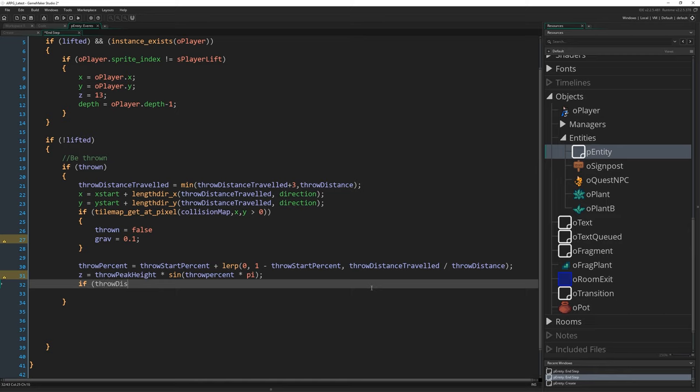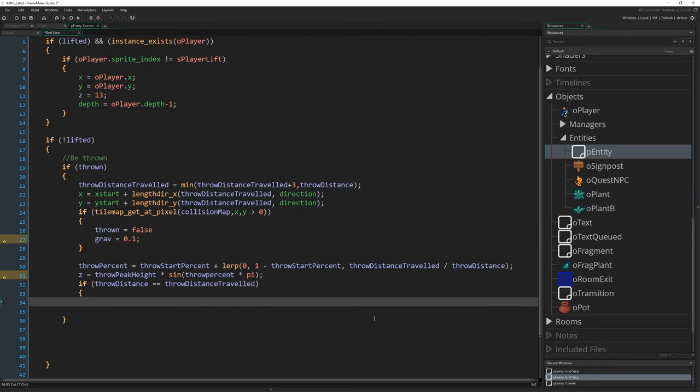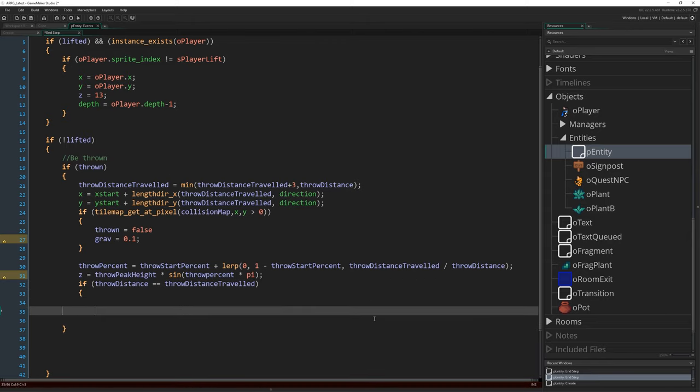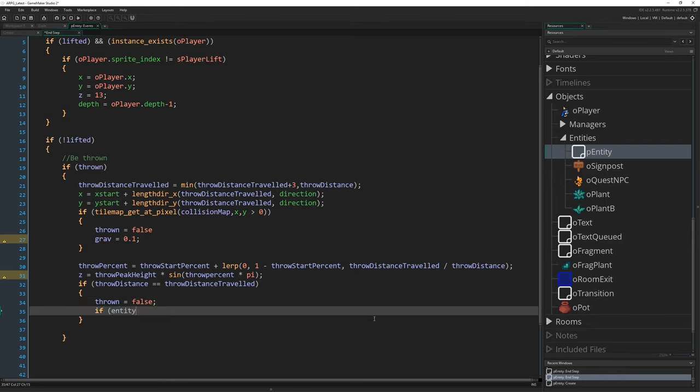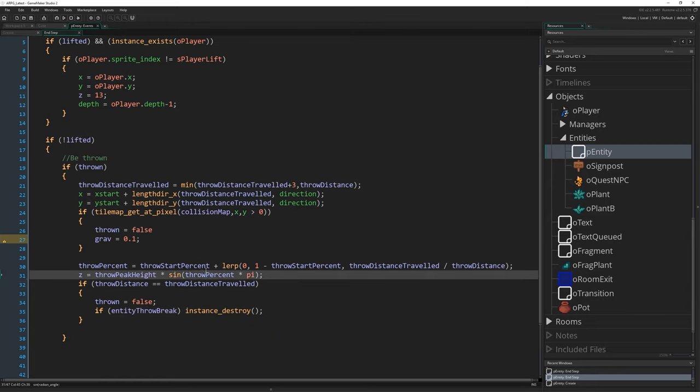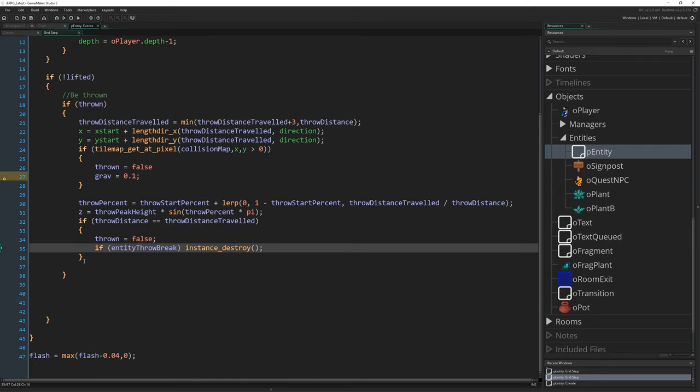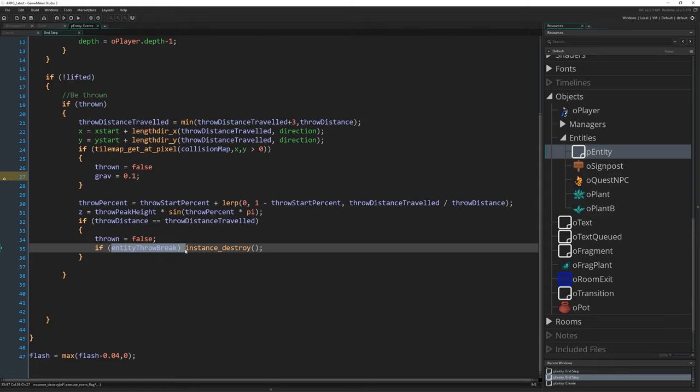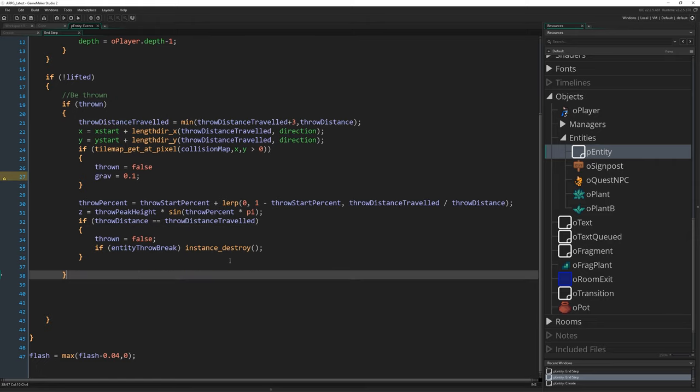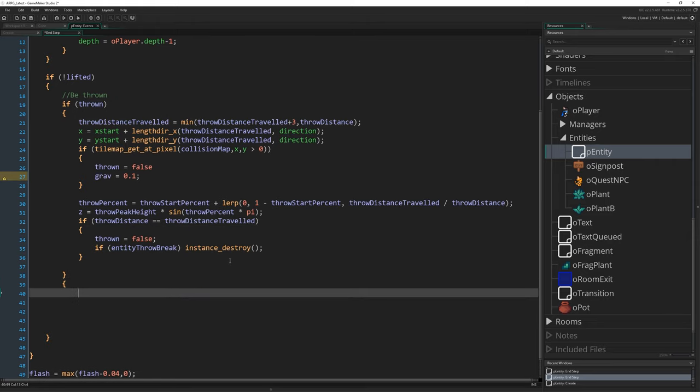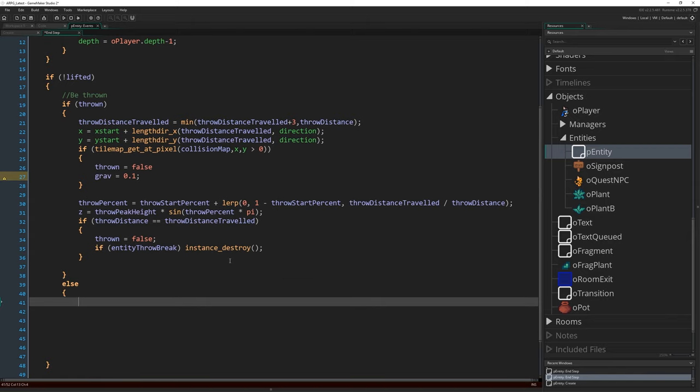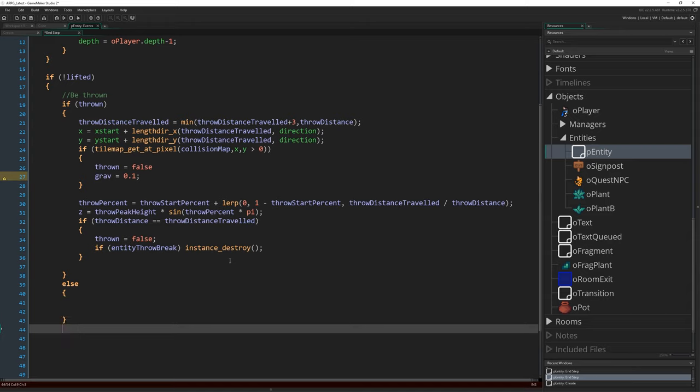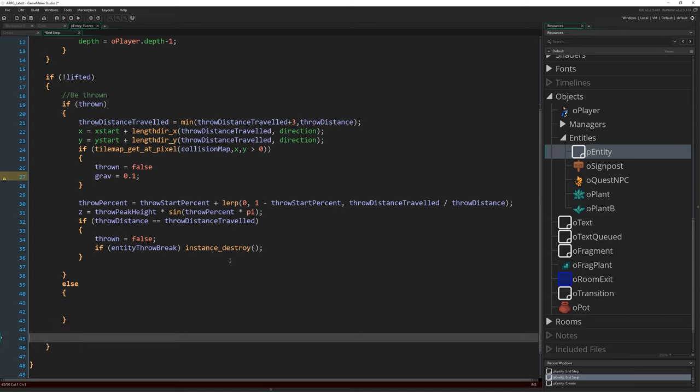We now need to actually bring it to a close once we're finished. So if throw_distance equals throw_distance_traveled, we know it will equal it exactly because of our min statement up there. If that's the case, thrown is going to equal false, and then if entity_throw_break happens to be true, instance_destroy. Let's check a couple of these. Throw_percent, we need to capitalize this. Thank you yellow warning. That's saying grav, we haven't referenced grav. That's fine. At the end of the throw, set thrown to be false, and if we need to break the entity, break the entity.